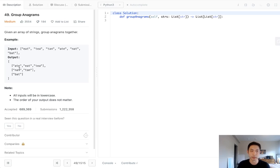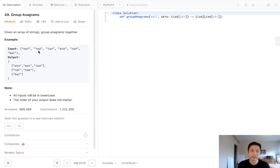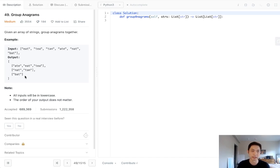If that word's anagram has already been added into this list, we'll add it to that. And we can do that by tracking it inside of a dictionary. We can use a dictionary where the key is going to be the anagram and the value will be a list with all of the words that we found so far.